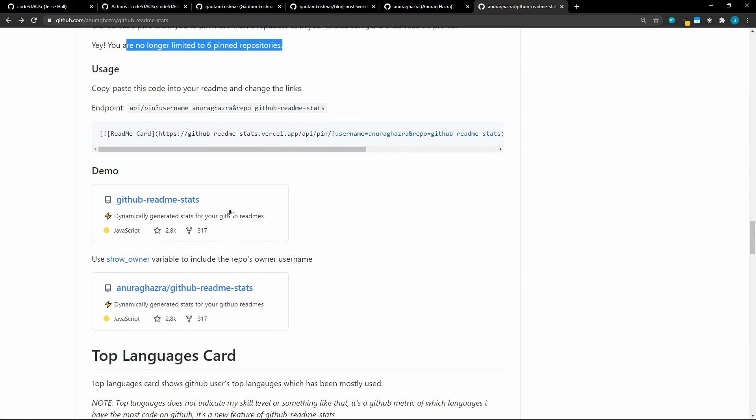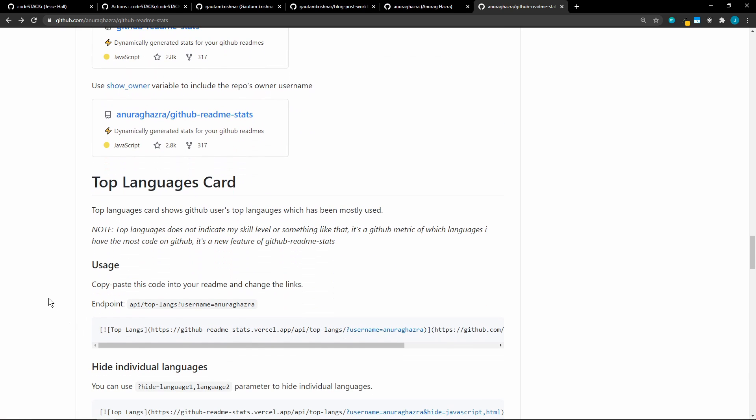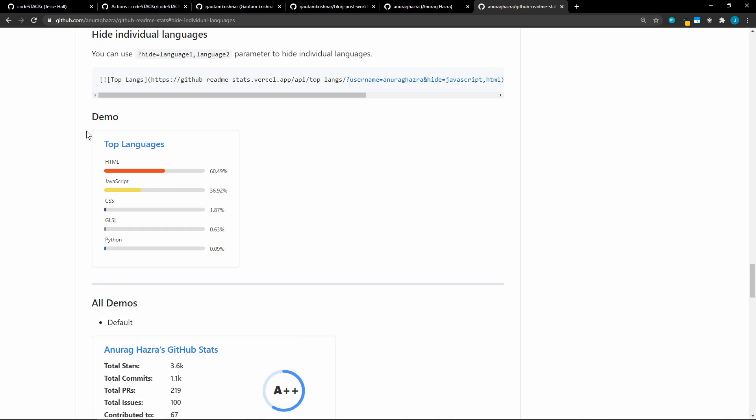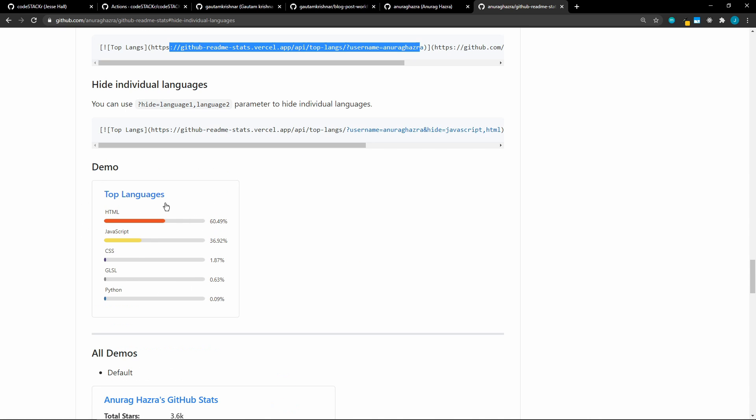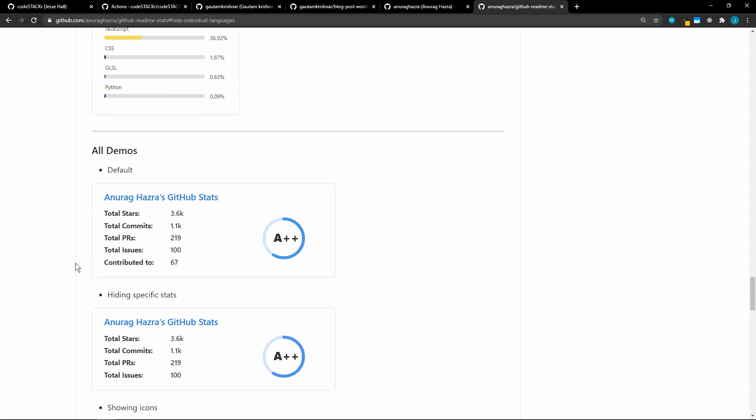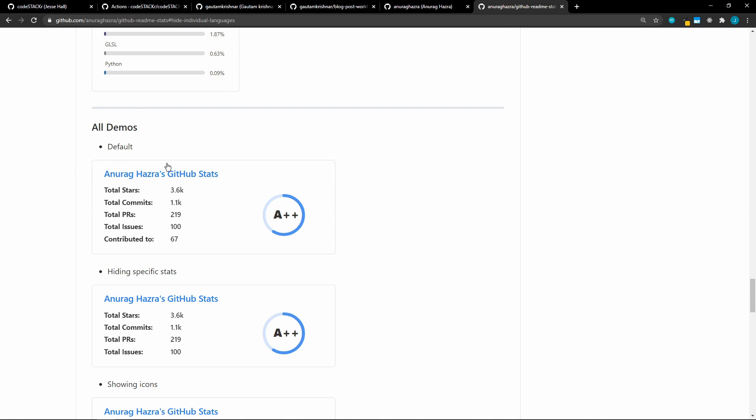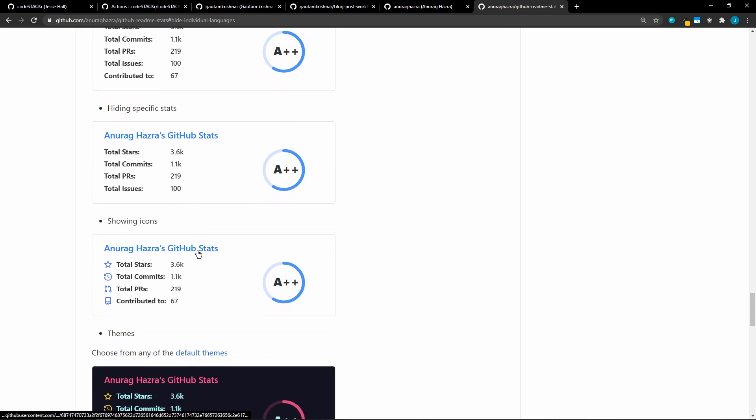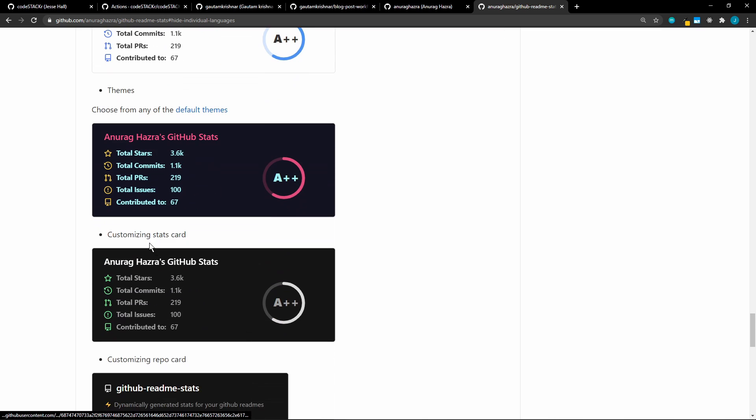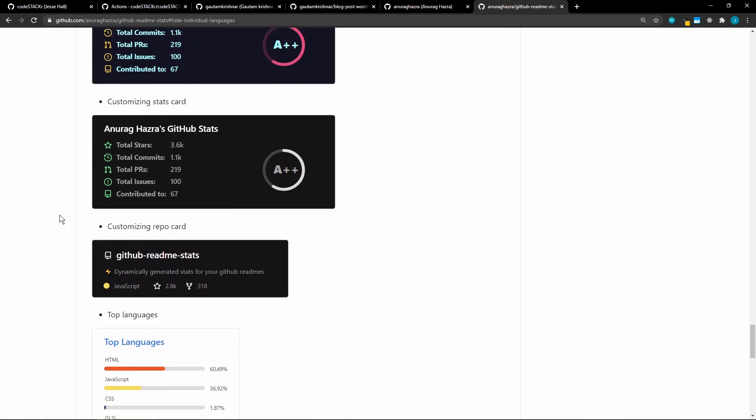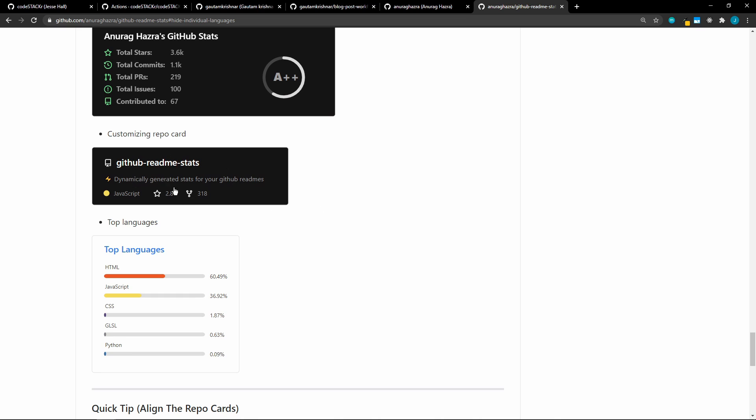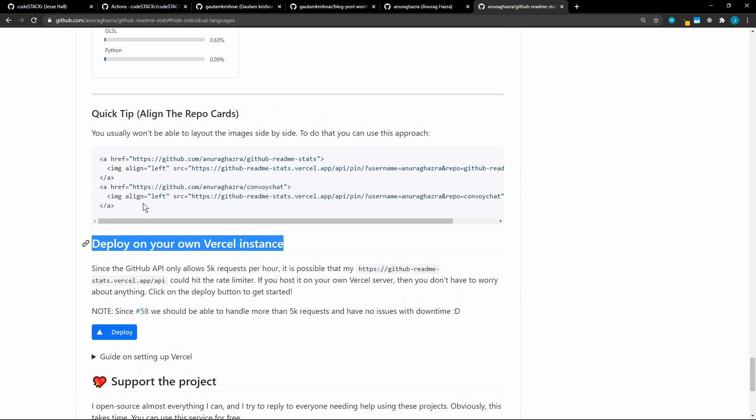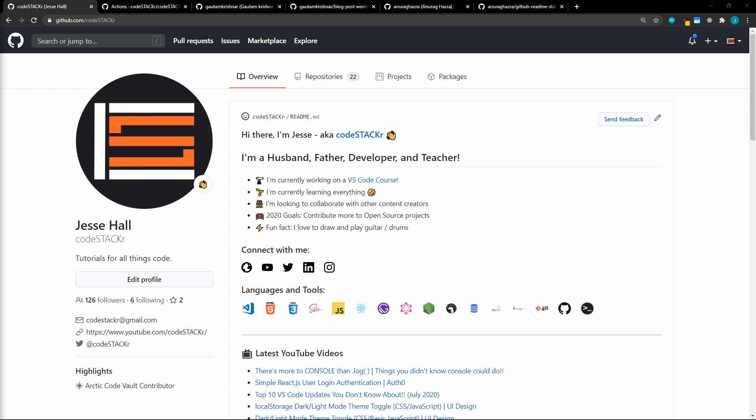This is what the pin would look like. There's also a language card. So you can add this URL and have a language card. And this is an example of what that looks like. And then here is some demos. So this is the default, hiding specific stats, showing icons, the different themes. This is the customization to the repo card. So if you want to pin extra cards, you can also customize the theme of those. So this is a great repo. So it's pretty cool. I like being able to have the ability to customize your GitHub profile like this. And I'm excited to see what else people come up with to add to our profiles. Let me know what you think. That's going to be it for this video. I hope it was helpful. Like this video to help me out. And subscribe if you haven't already for more videos like this. Bye.